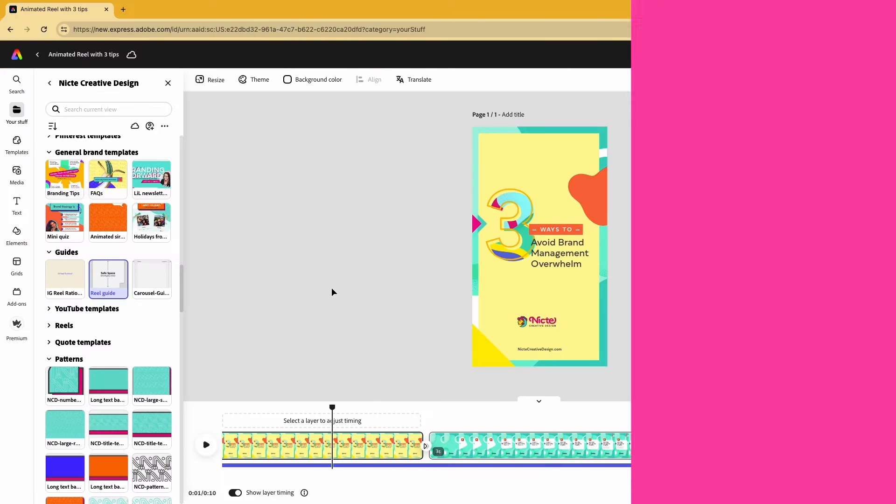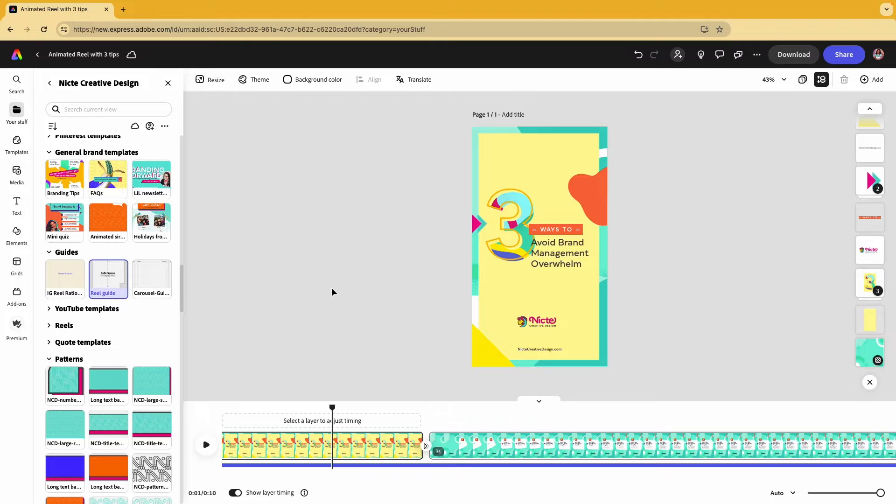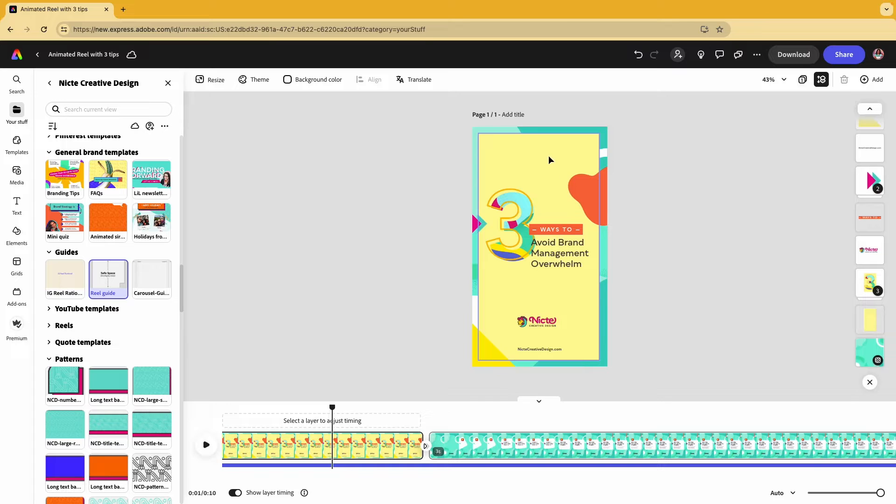Right now we don't see any safe zone guides for the Reels that we create, so if we're not careful, you may end up with content that gets cut off on the sides when you post it.